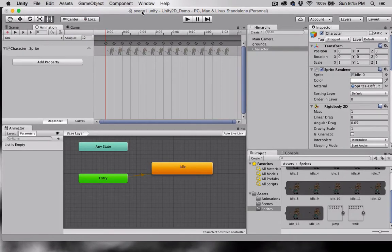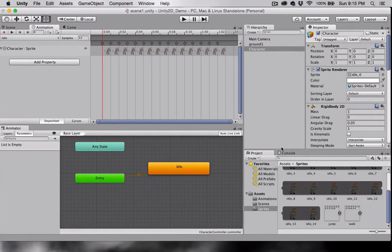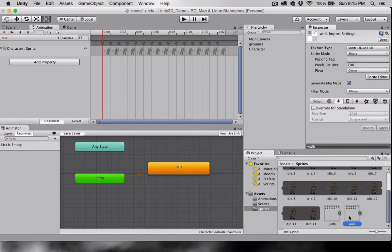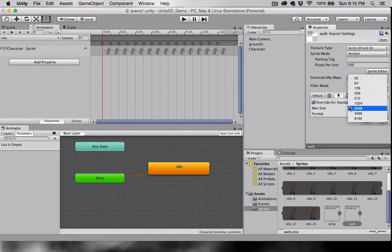Now let's work on our walking animation. I'm going to select my walk sprite here, and we'll repeat this same process. Sprite mode to multiple, override for standalone, we'll keep this at 2048, and hit Apply.